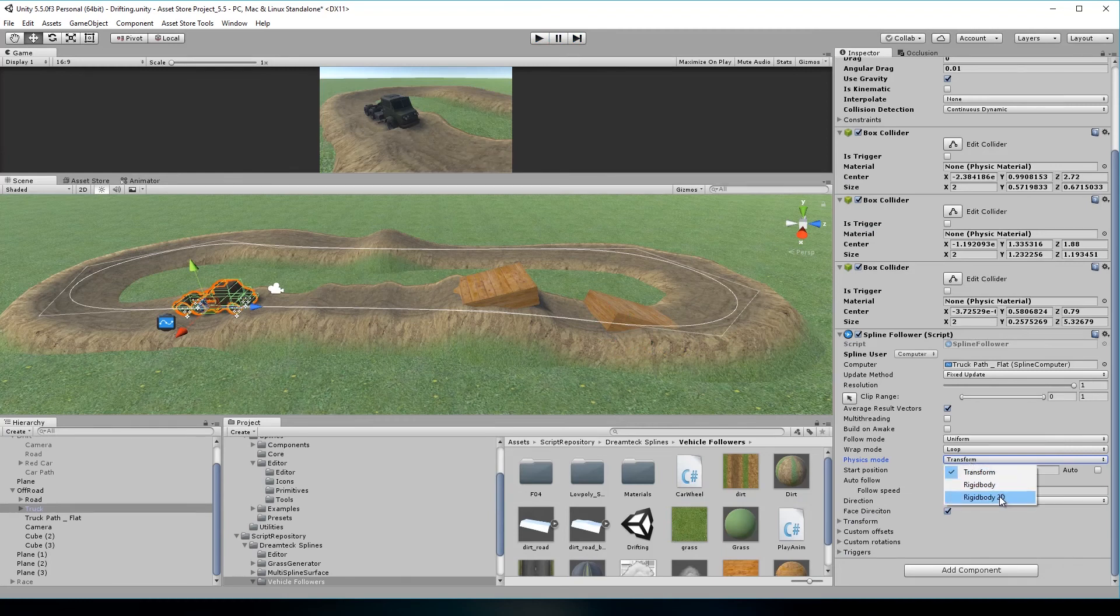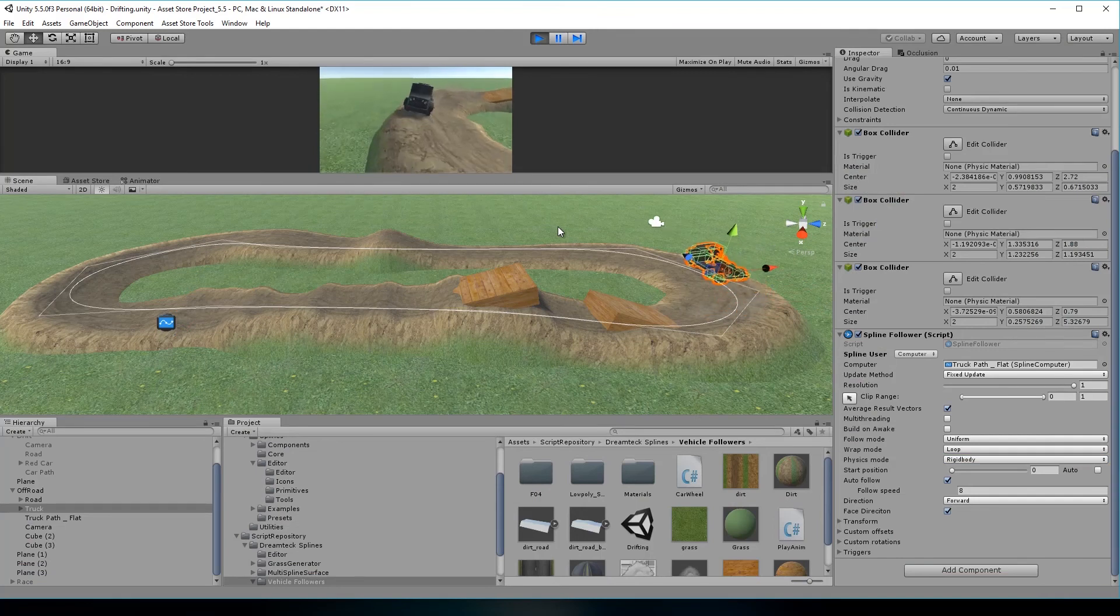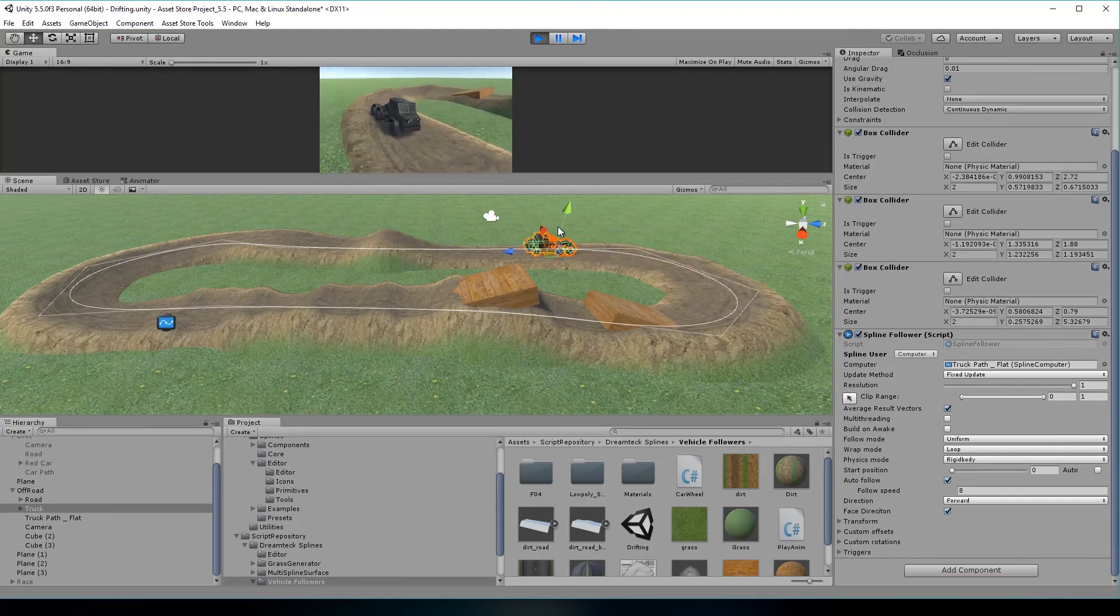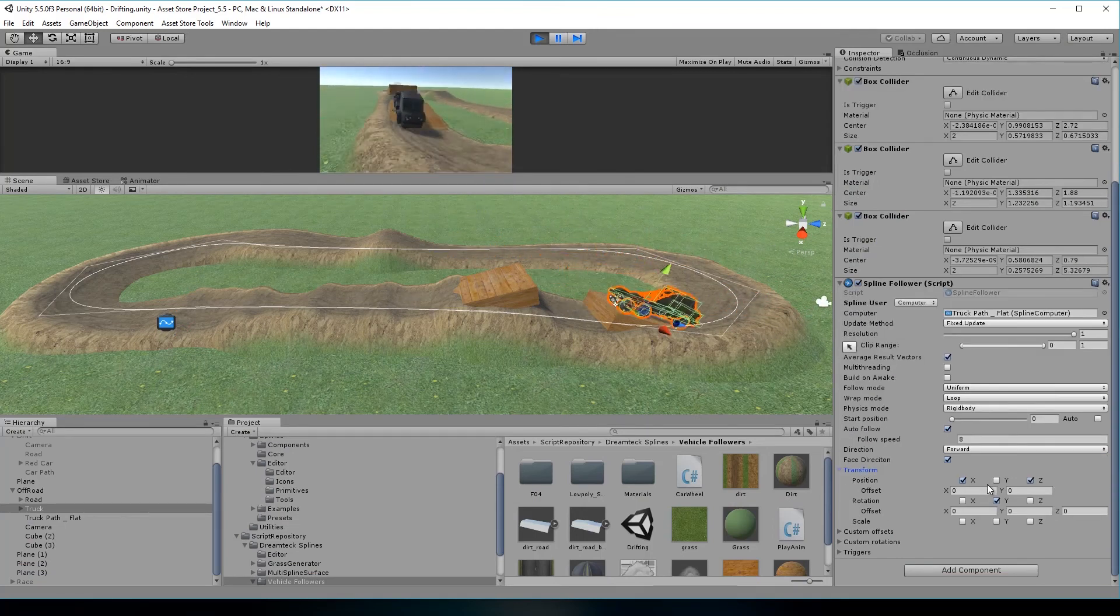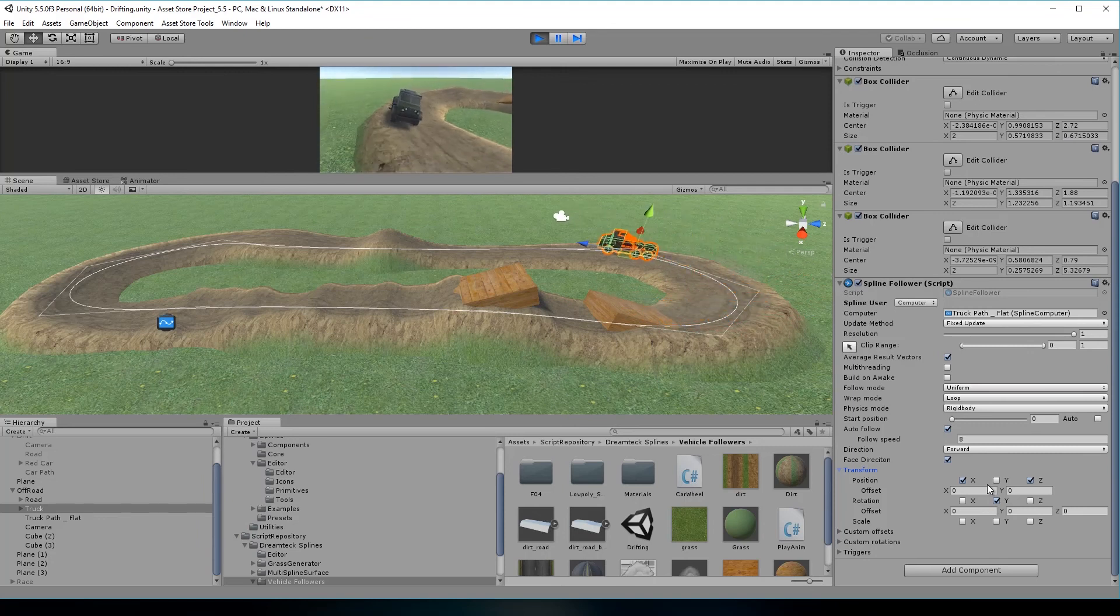And the two rigidbody modes will make sure that the follower collides properly with the environment. All this combined with the new axis restriction settings helps to make realistic behaviors.